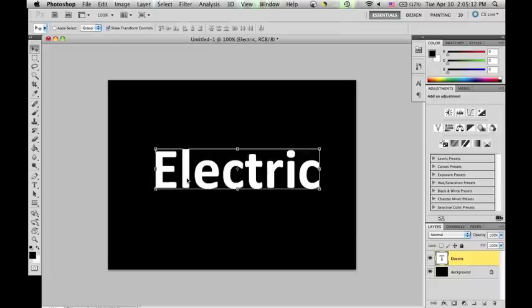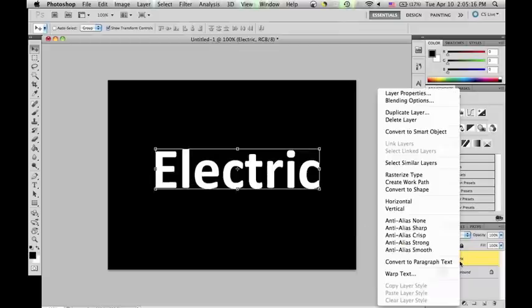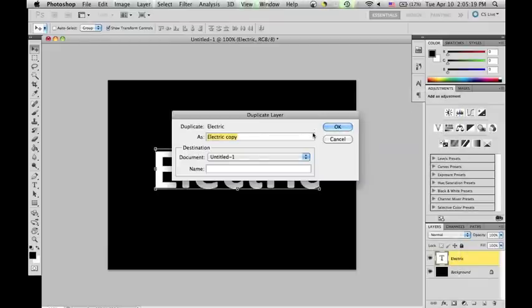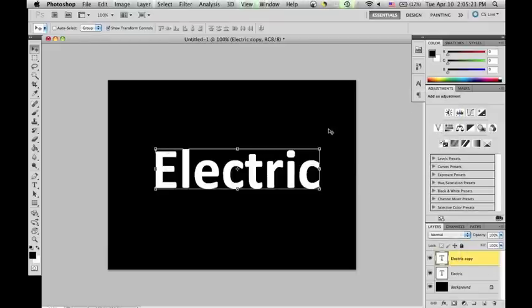You're going to need a duplicate of this layer for later use. By right-clicking on Layer 1 and selecting 'Duplicate Layer,' you can create the duplicate. I'm just going to leave it as Layer 1 Copy.